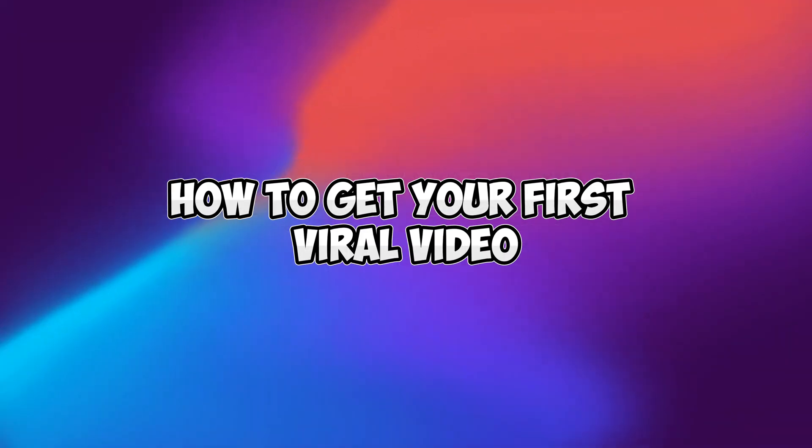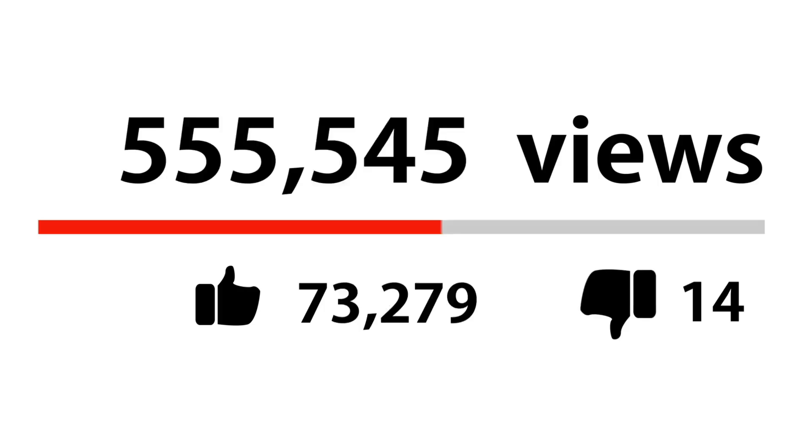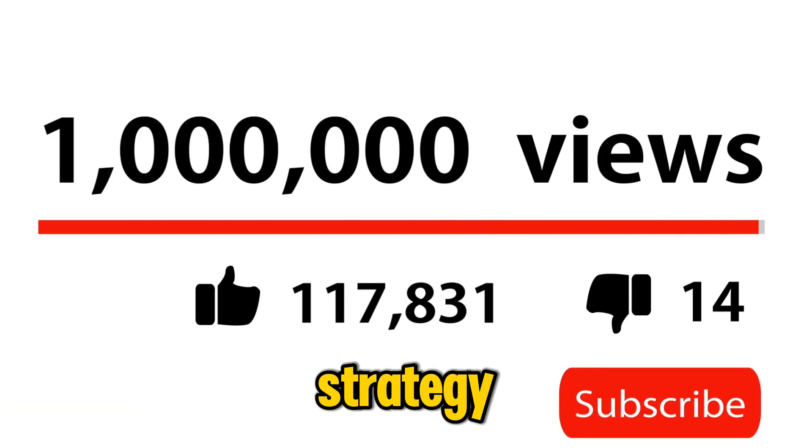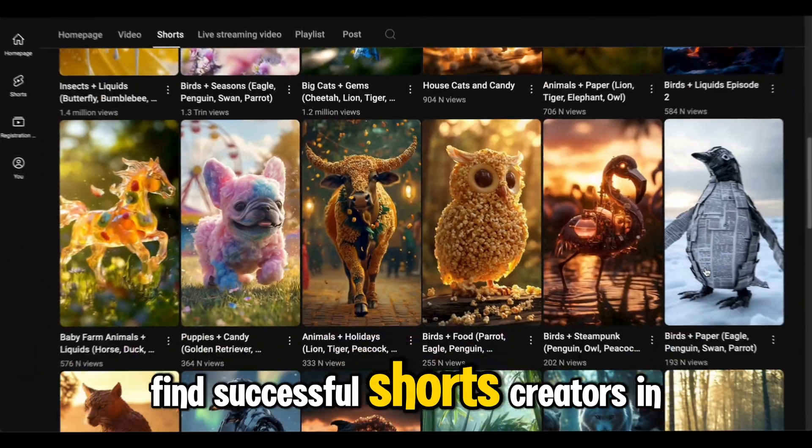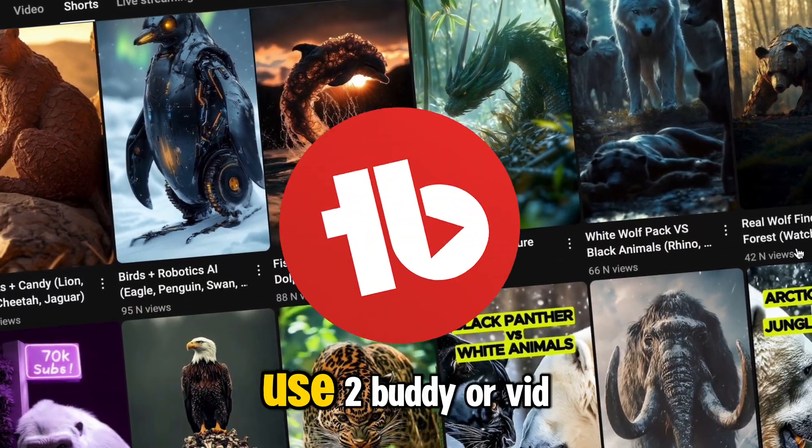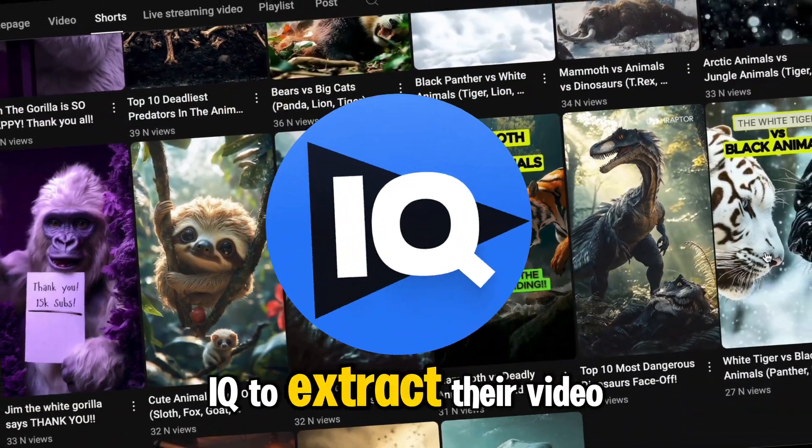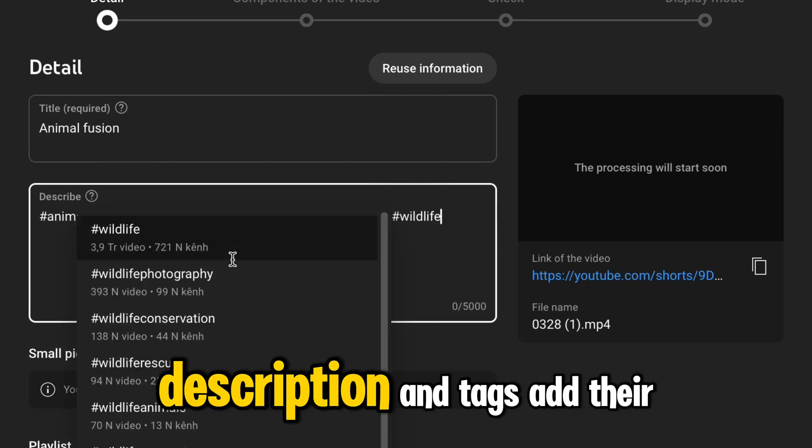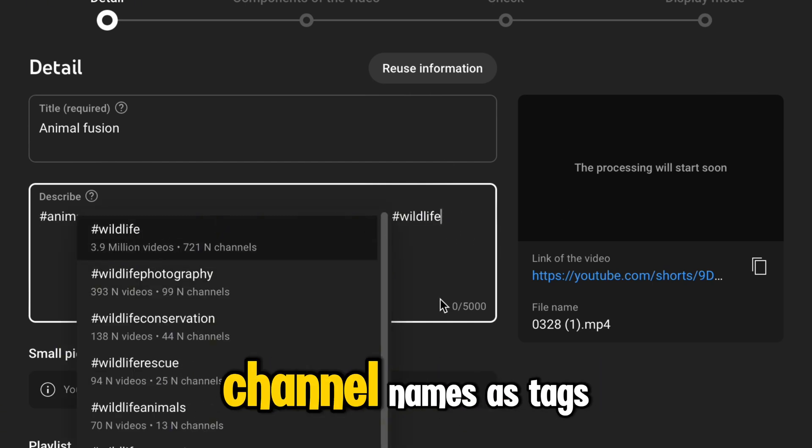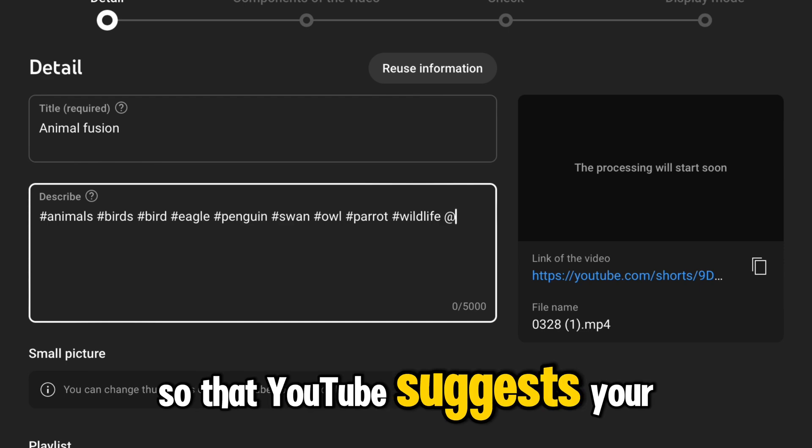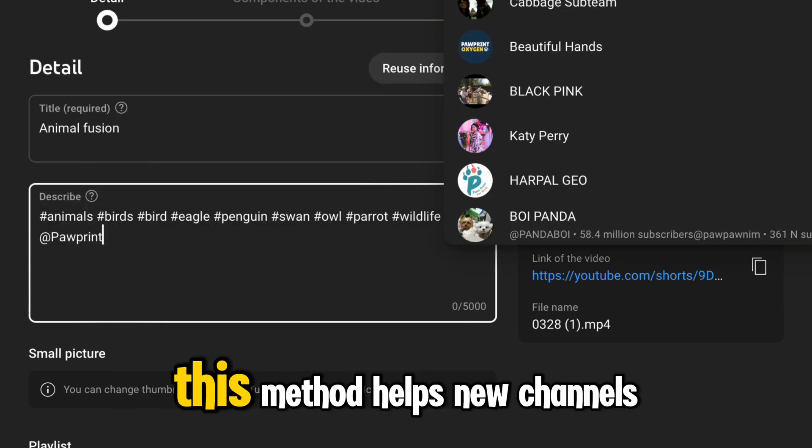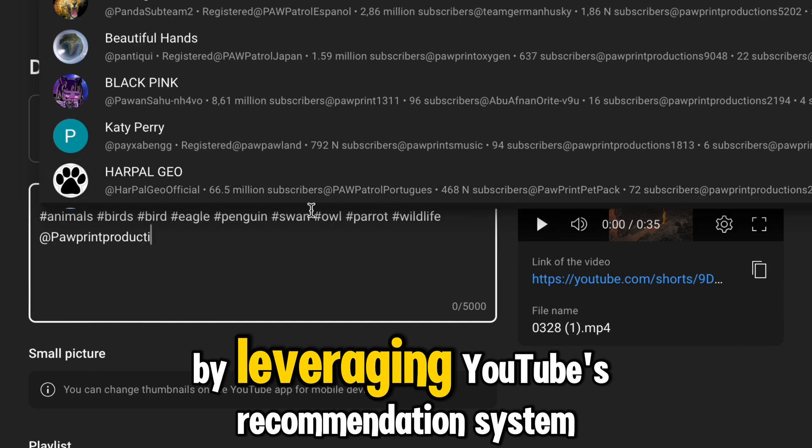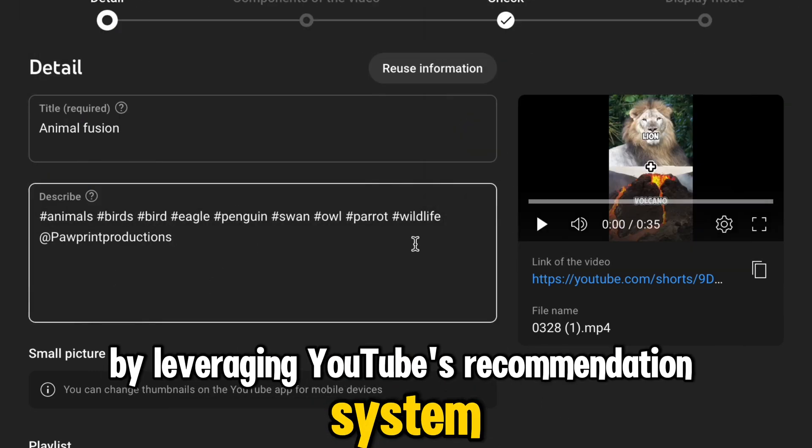Final Growth Hacks: How to get your first viral video. To get views faster, here's a highly effective growth strategy. Find successful shorts creators in your niche. Use TubeBuddy or vidIQ to extract their video tags. Copy those keywords into your own video's description and tags. Add their channel names as tags so that YouTube suggests your videos to their audience. This method helps new channels gain traction faster by leveraging YouTube's recommendation system.